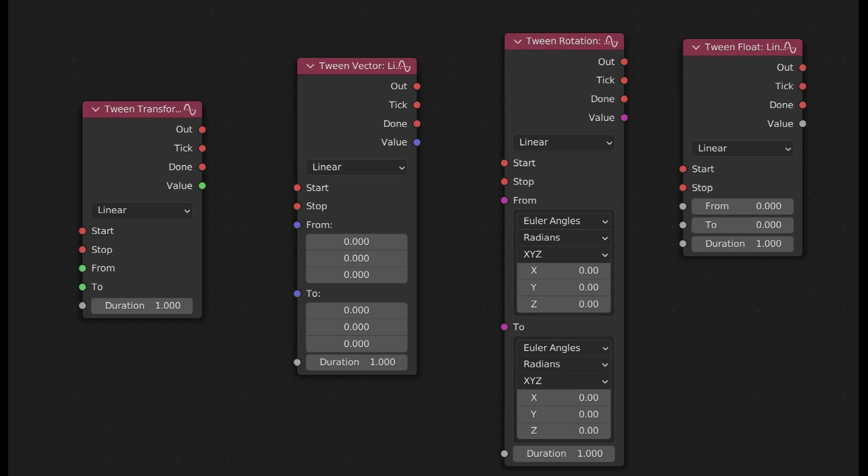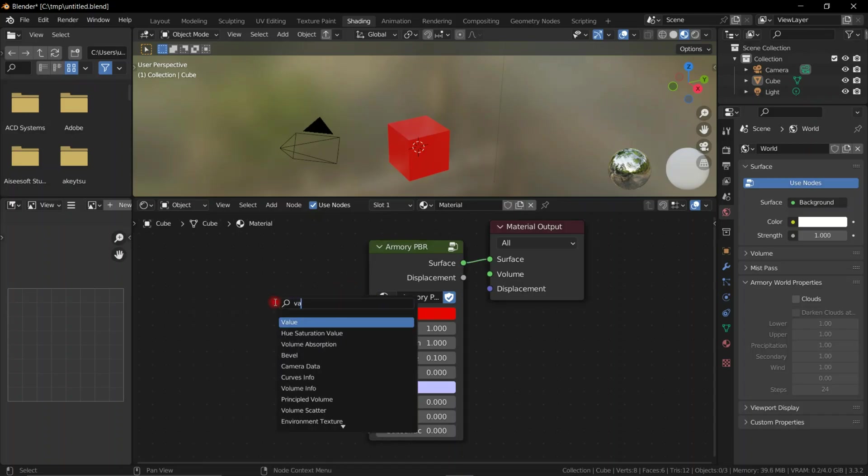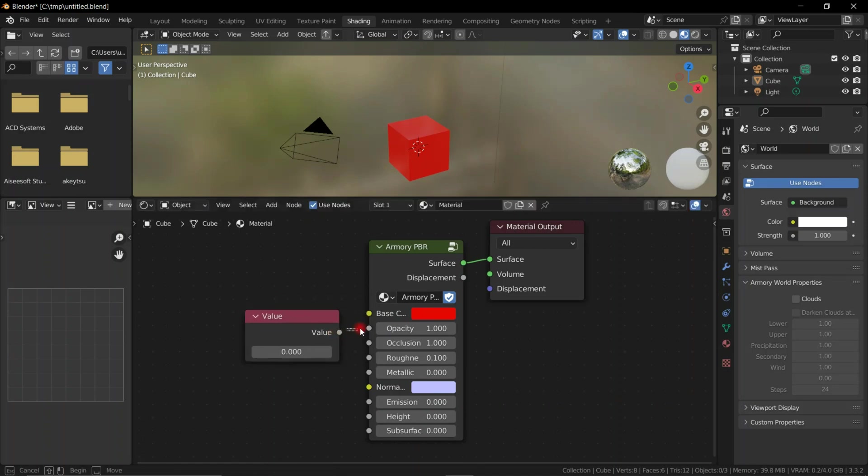I've just shown examples of movements and scale and rotation, and these are all properties of an object. But we can actually do a lot more with this. We have a final node which is the tween float, and this allows us to interpolate any sort of float value.